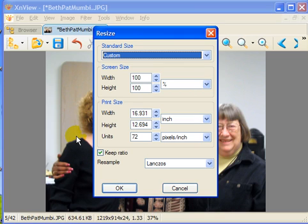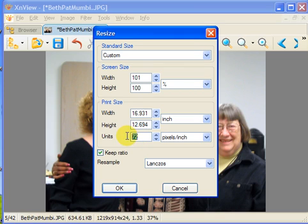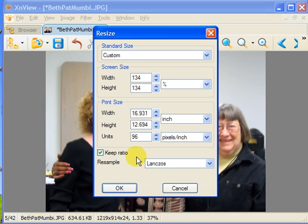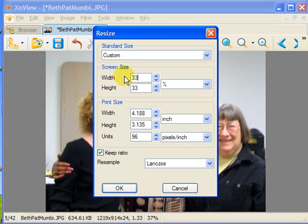So we go to resize. Instead of 72 pixels per inch, common in Windows computers, I am going to make it 96, which is common in Macintosh. We don't want 16 inches wide, so I am going to reduce it to 33%. Now we see it's about 4 by 3 inches, a nice size for a web page.